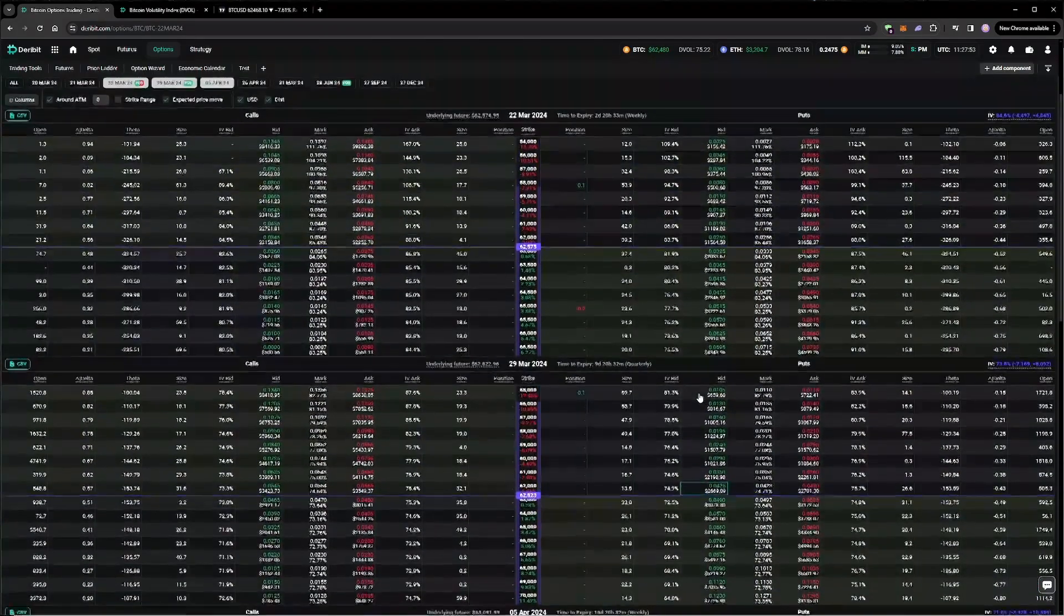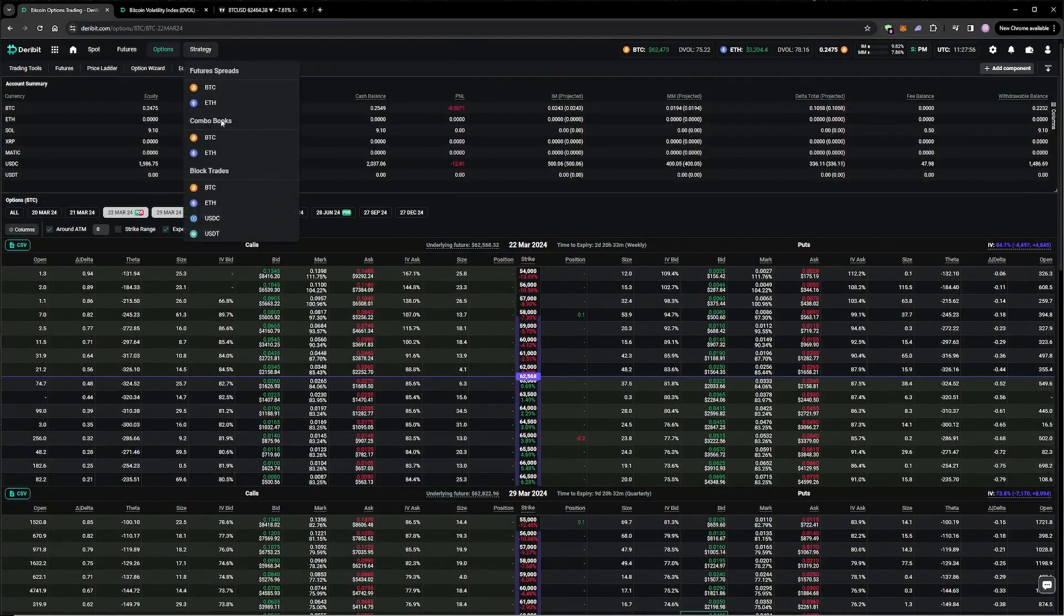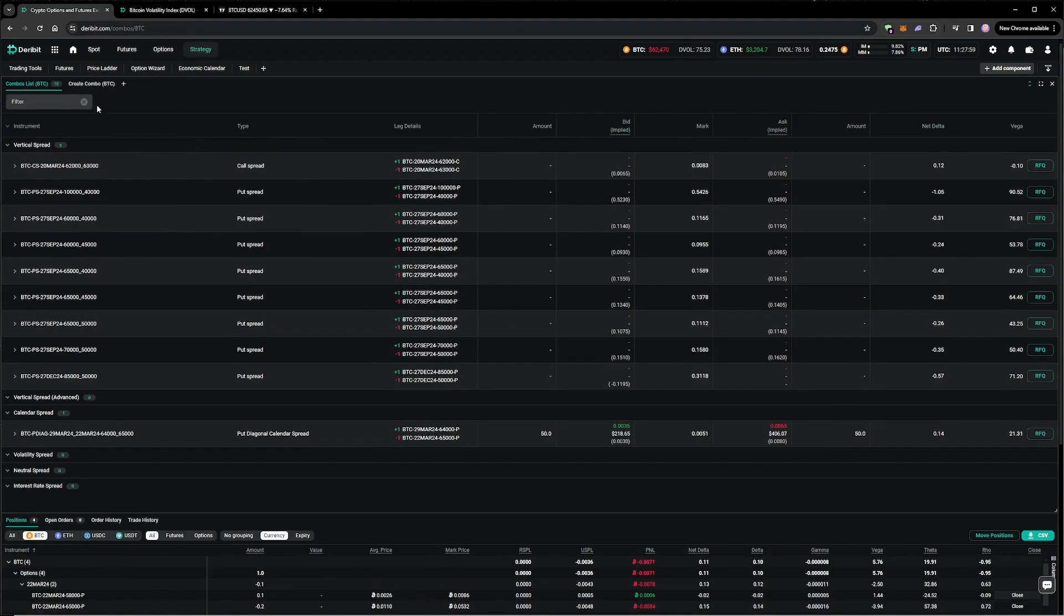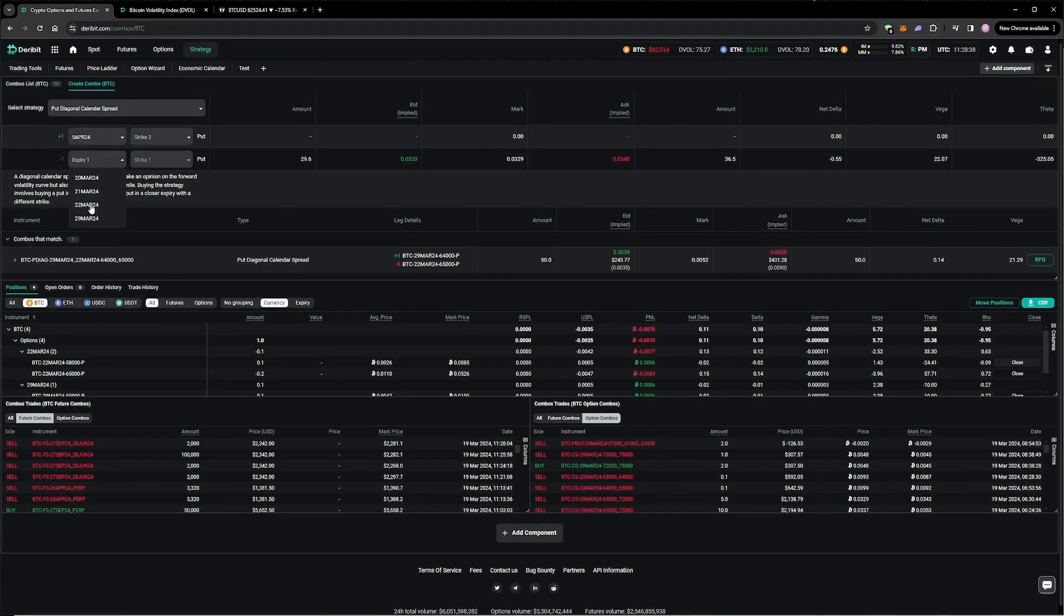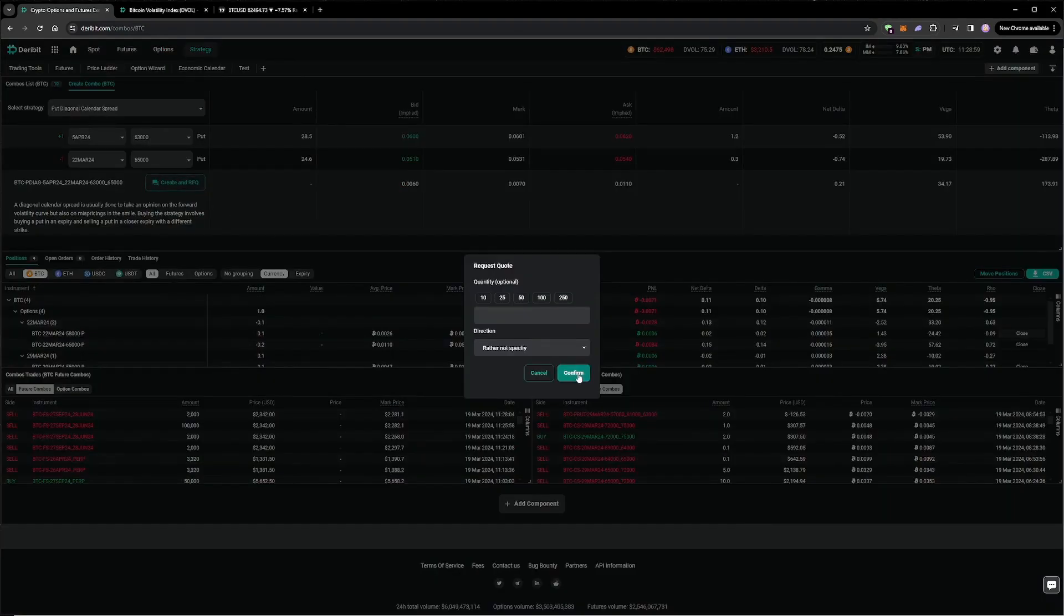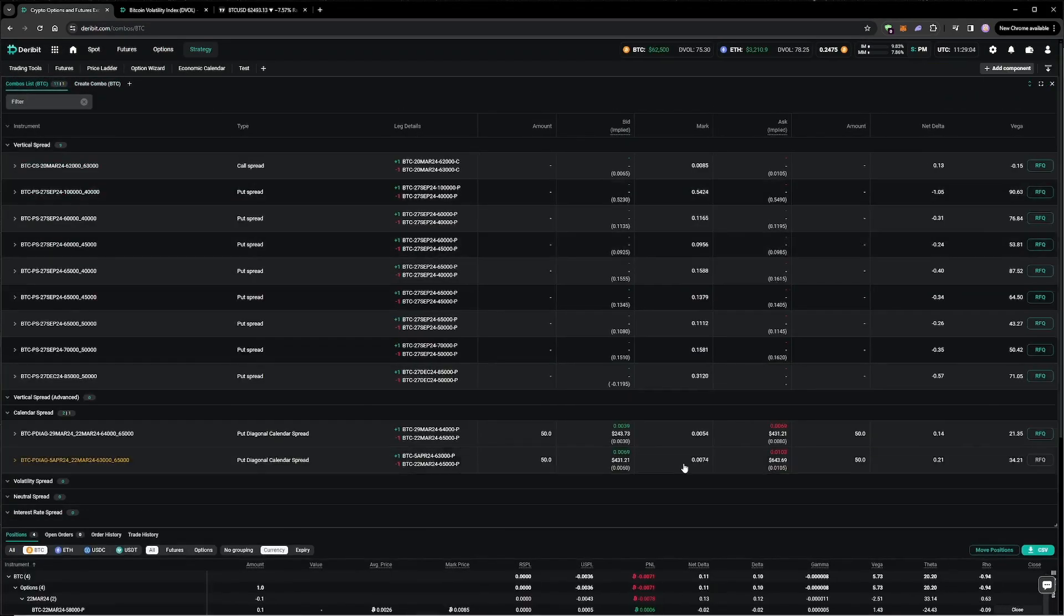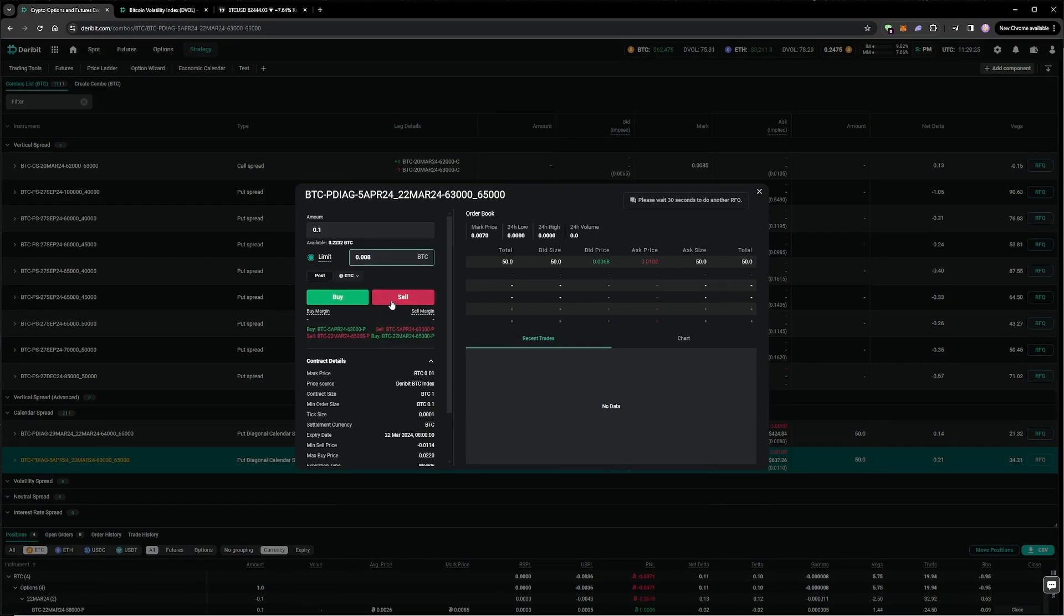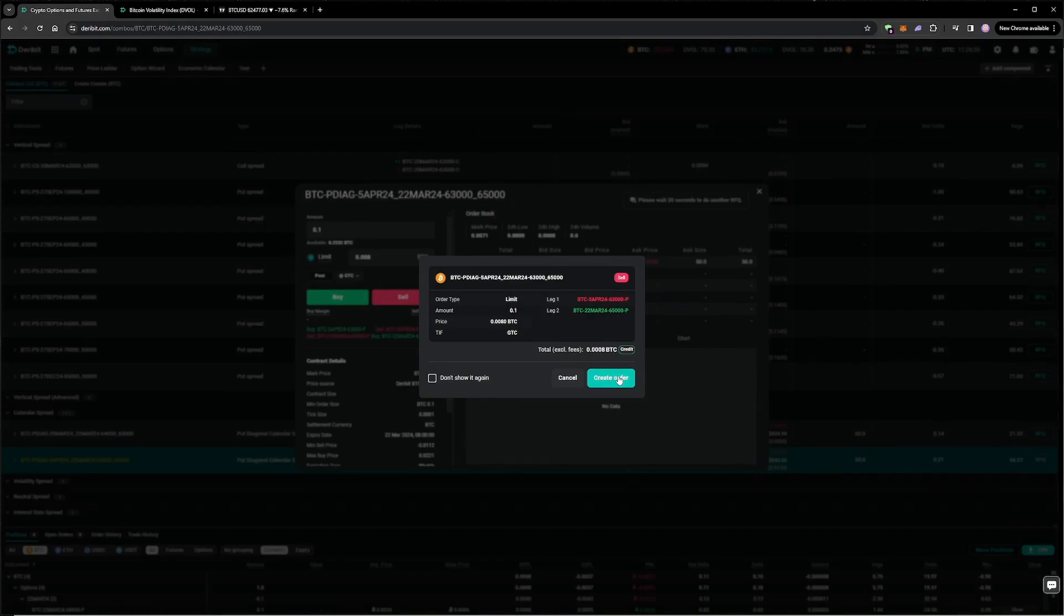We can execute this in the individual order books, but as this combination of orders is just a put diagonal, we can also use the combo books. To do this, we go to the Create Combo tab, enter the details for our put diagonal calendar spread, and then place an order in the combo book that we create. We want to buy the 22nd of March put and sell the 5th of April put, so we want to sell this combo. After a couple of minutes, we manage to get filled at a price of 80 basis points.